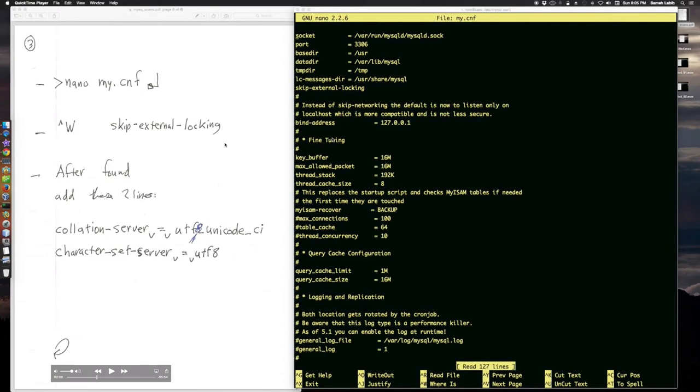One change that I had made to MyConf is I added these two lines: collation server UTF-8 Unicode-CI, and character set server UTF-8.